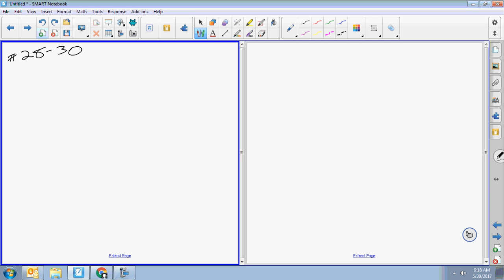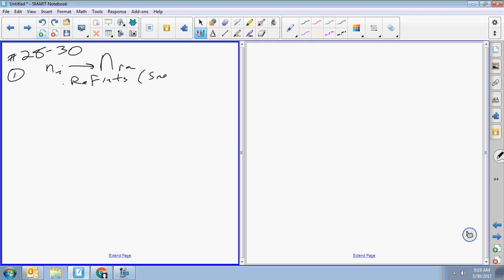Let me run you through the process. There are three types of Snell's law problems. Type one: if you're going from a little n_i to a big n_r, then the light refracts — use Snell's law.